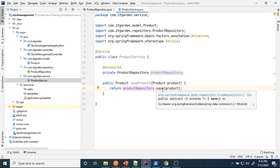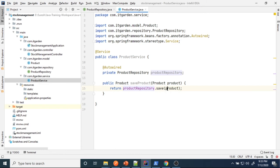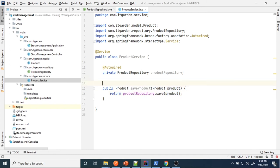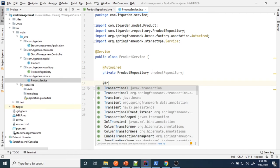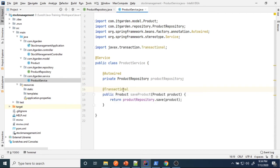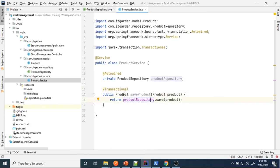I want to add a method for adding a new product: public Product saveProduct(Product product). Inside, I call productRepository.save(product) and return the newly saved product. Since this method interacts with the database — performing an insert operation — it must be annotated with @Transactional. This is mandatory whenever you perform a DB operation.